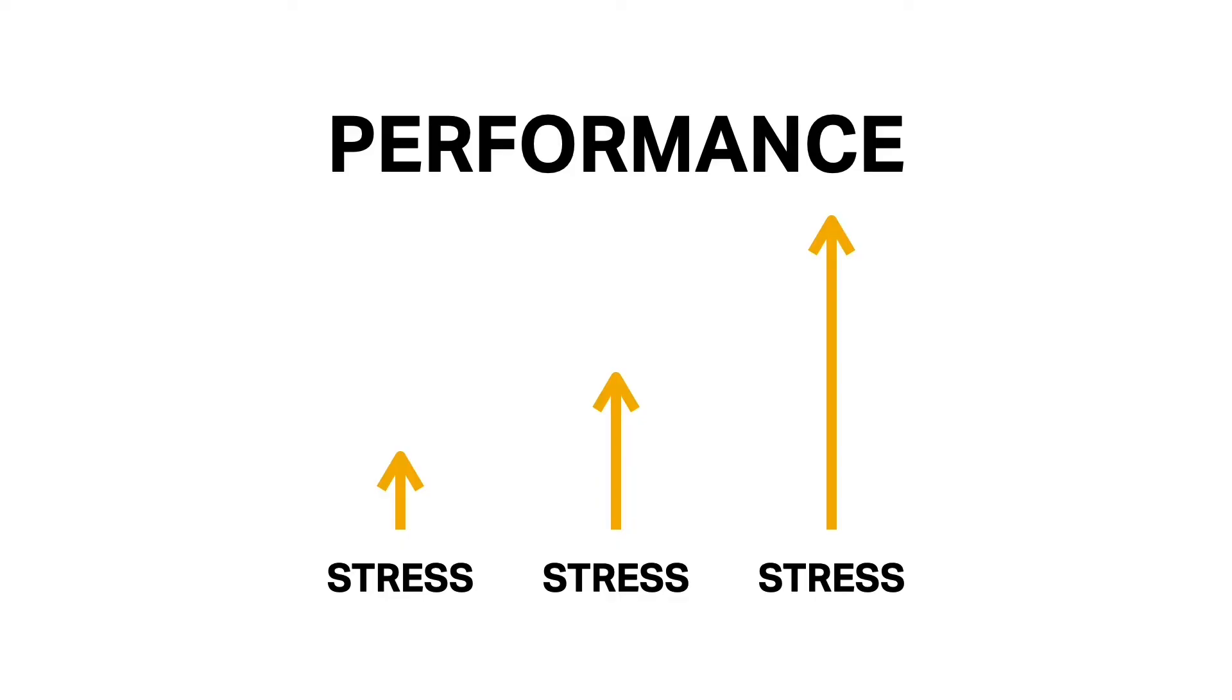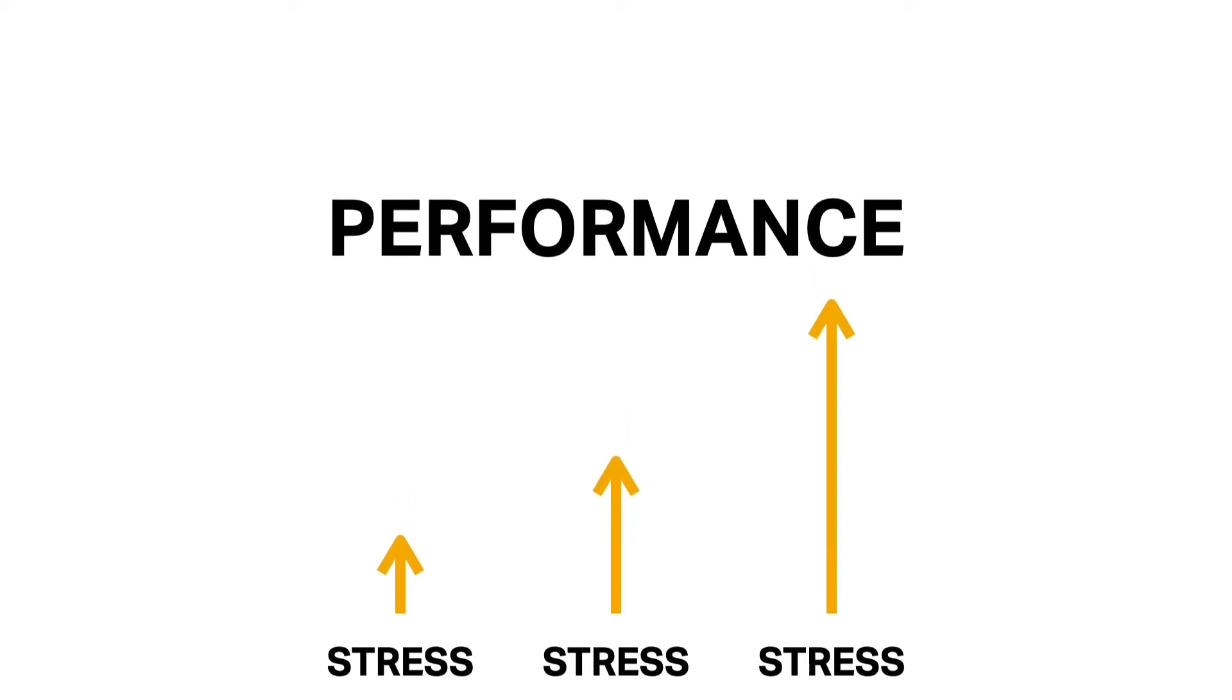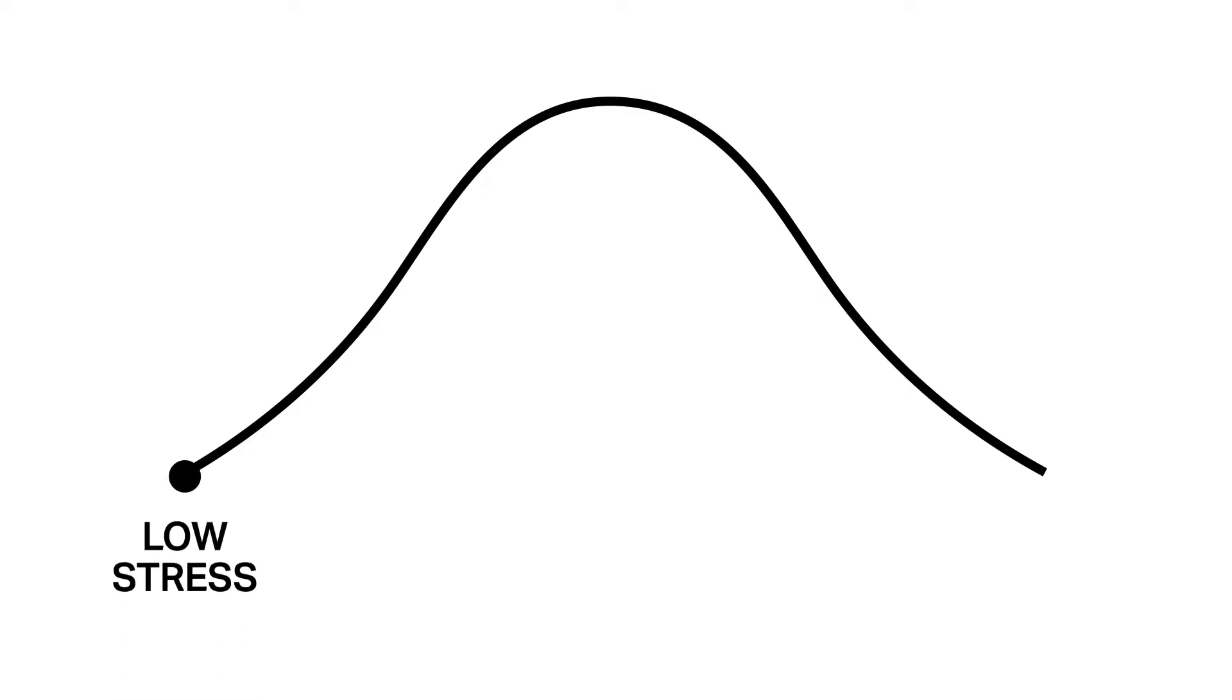Let's go a little deeper into how the Yerkes-Dodson Law relates to stress and performance. The Yerkes-Dodson Law can be depicted as an upside-down U-shaped curve. The left side of the curve represents low arousal or low stress, while the right side represents high arousal or high stress.